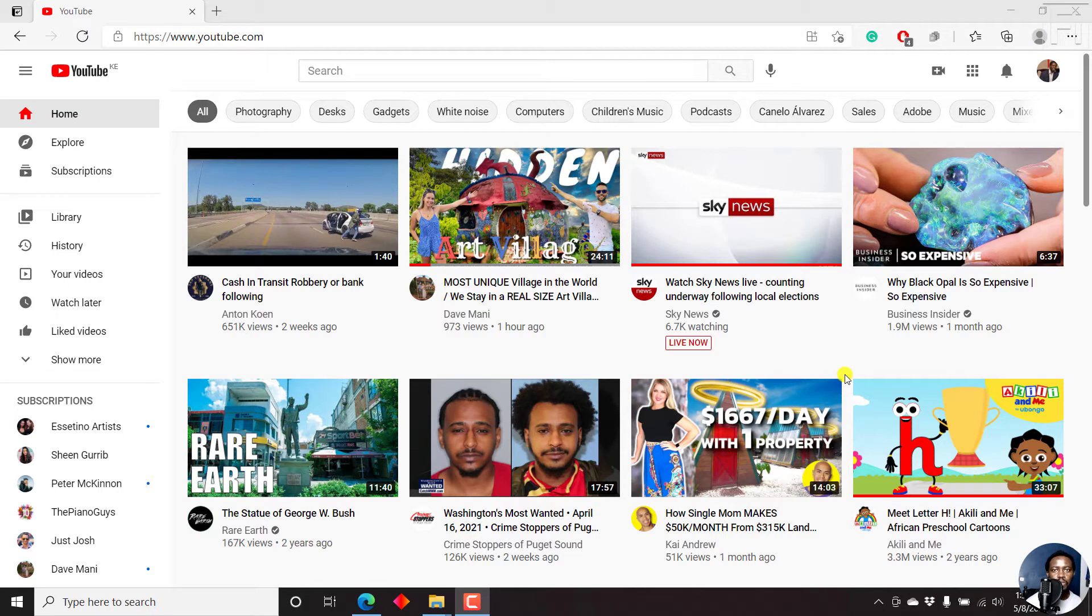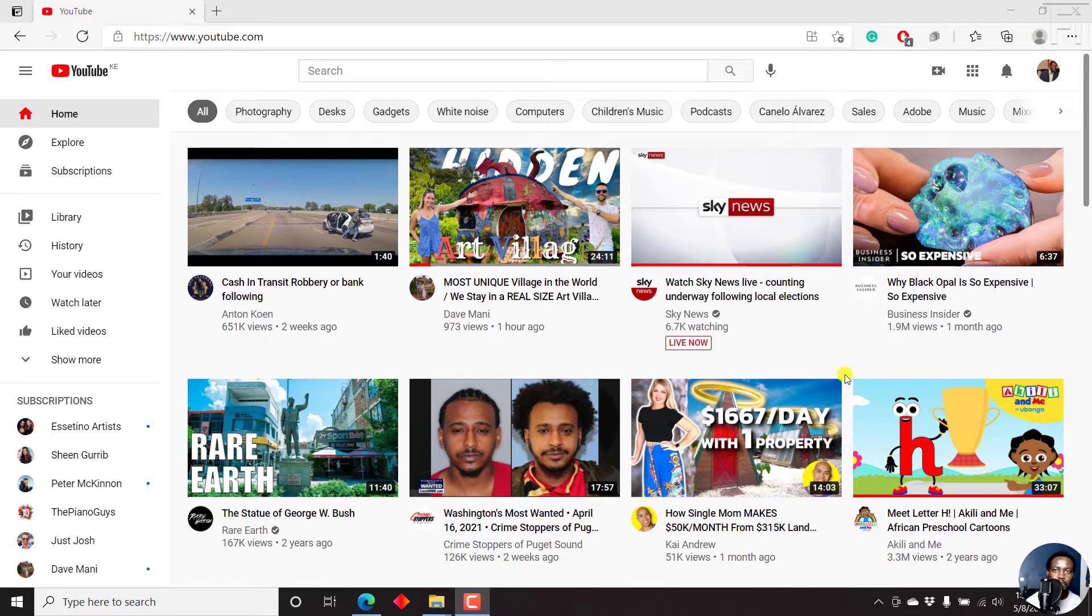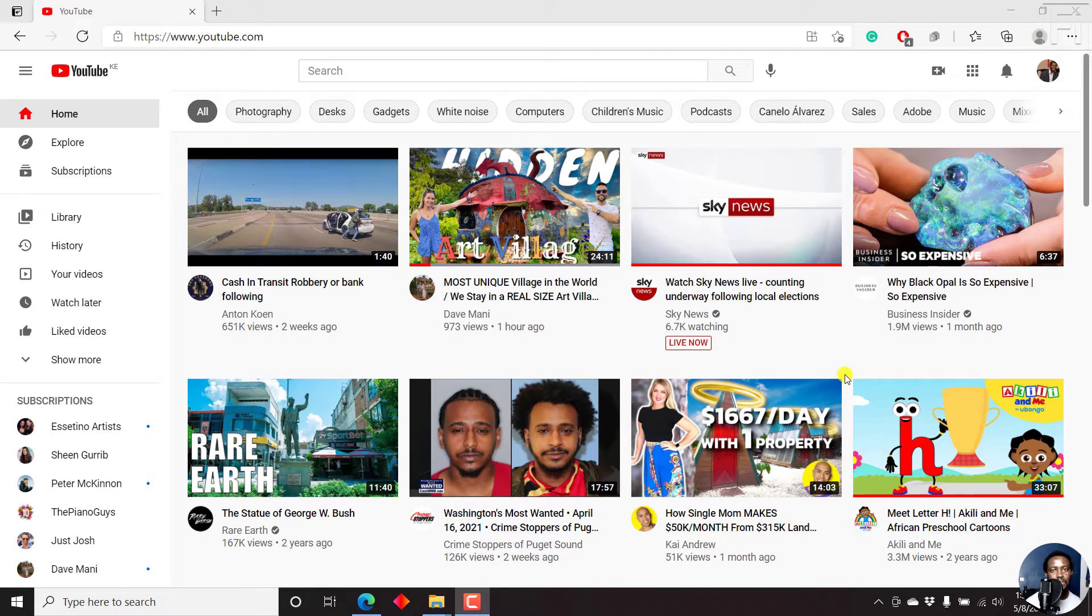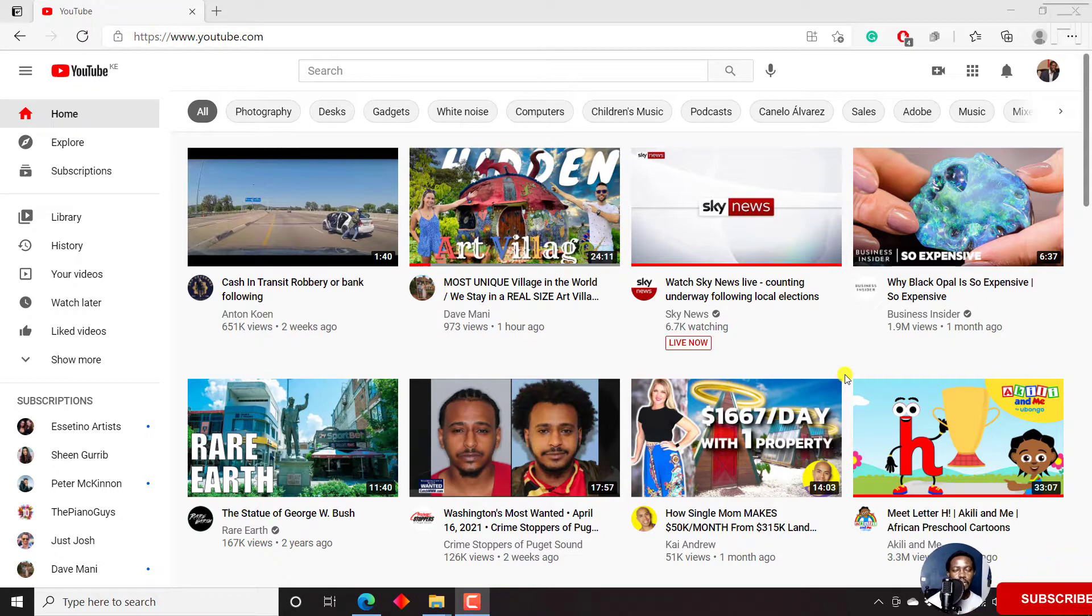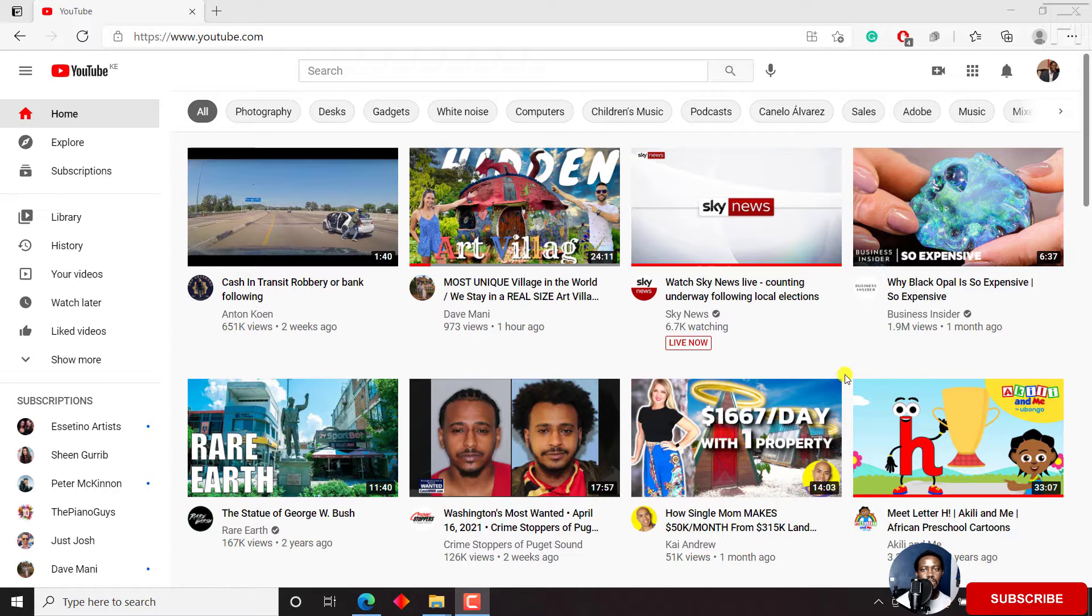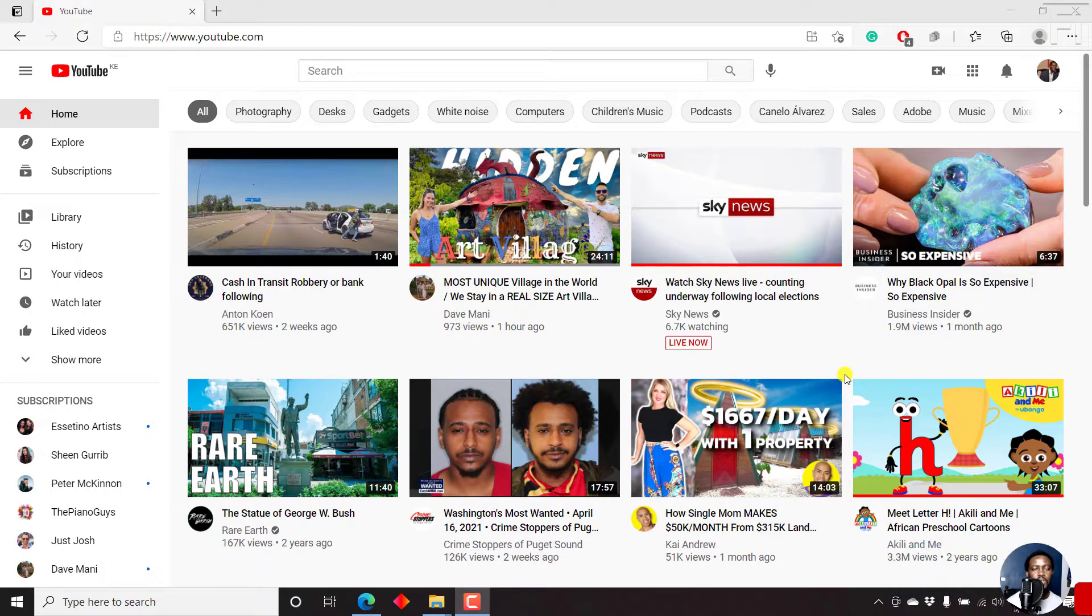In this YouTube tutorial, I'll show you how to upload a YouTube video step by step in the YouTube studio. Hi, my name is David. And if this is your first time watching my videos and you get value from the content, kindly consider liking this video and sharing it with your friends so that we can all learn together.